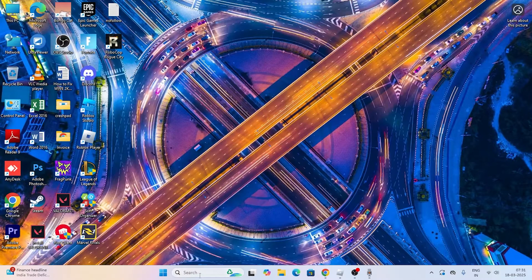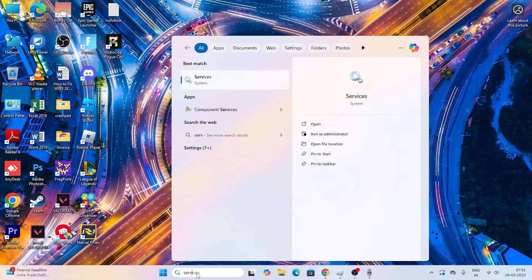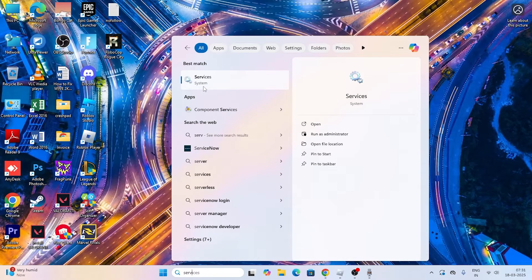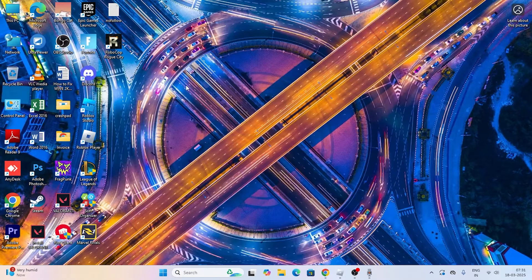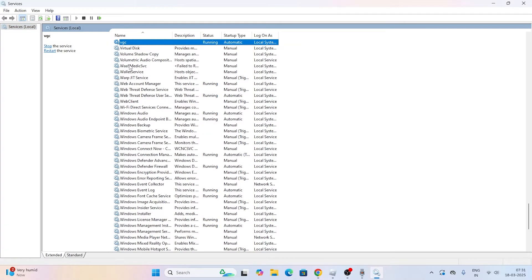The next step is to open the Services window. Search for 'services' and click on it. Once inside, search for 'VGC'.